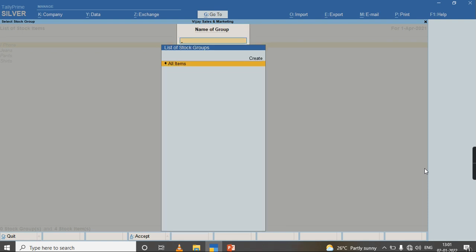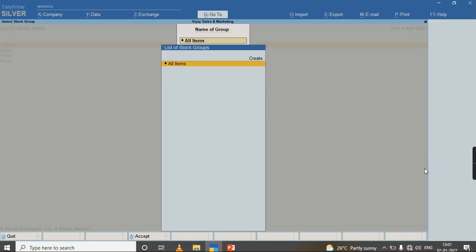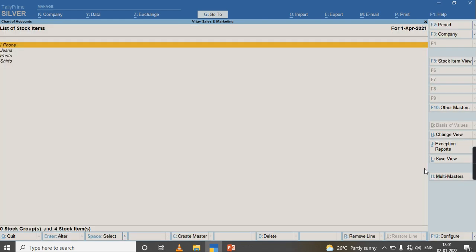You can click on All Items and try to alter any of the item. From the same screen, just press Accept so that the multi alteration screen can be saved. Thank you.